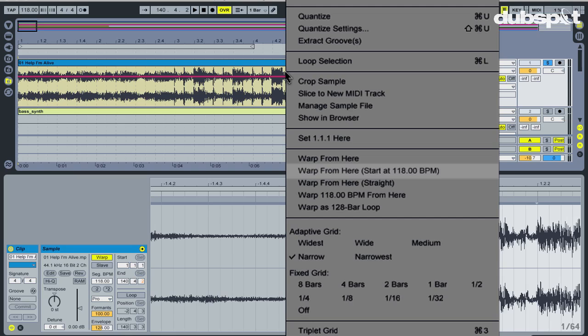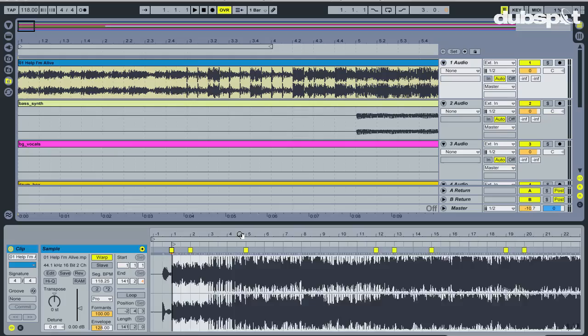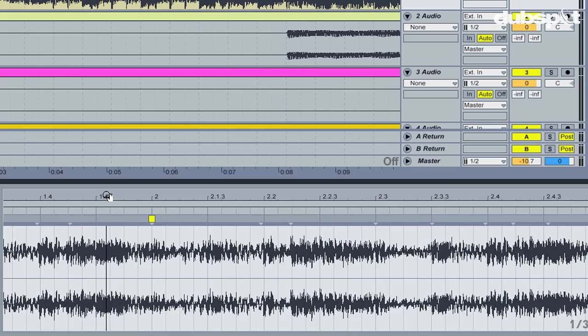Since I think the BPM of the track is 118, I can choose the algorithm Warp from here start at 118 by right-clicking. You can see that Live has placed some warp markers for me. If I look at the transients or peaks and the music, they look like they are matched up with the bar lines.